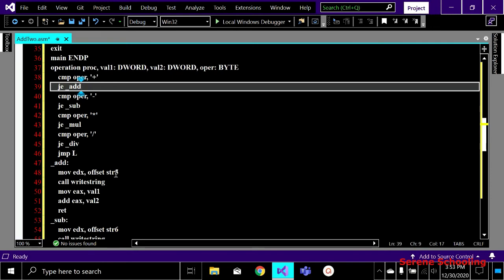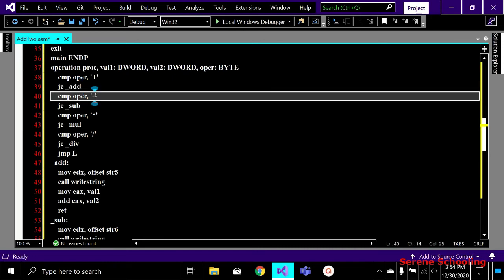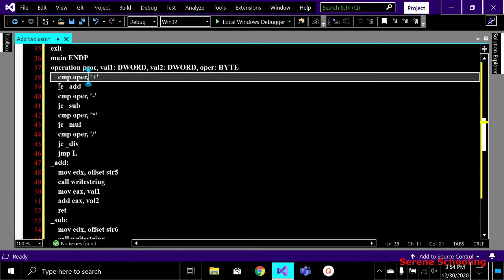If the operator and plus are equal, we jump to the add label. Inside my add label, I'm displaying the addition string on the screen, then storing the first value in EAX, adding value two with EAX, and the result gets stored in EAX. We then return back to the main procedure. If it is not plus, the compiler goes to the next statement and compares with minus. If minus matches, we jump to the subtraction part. Then we check for the multiplication operator.